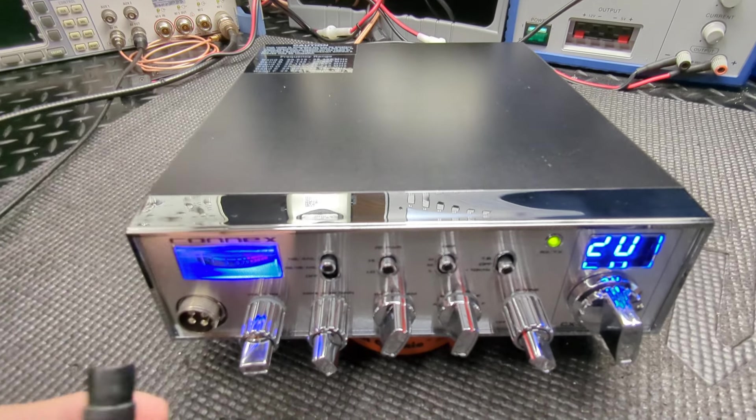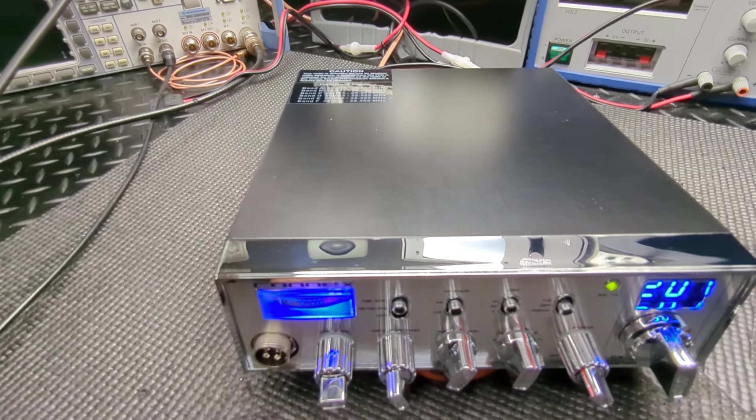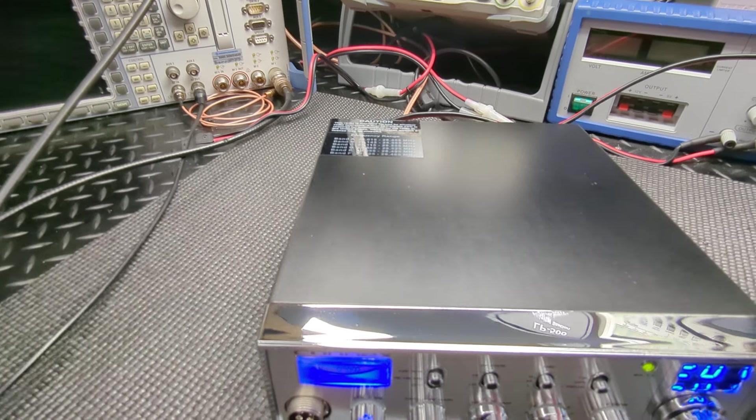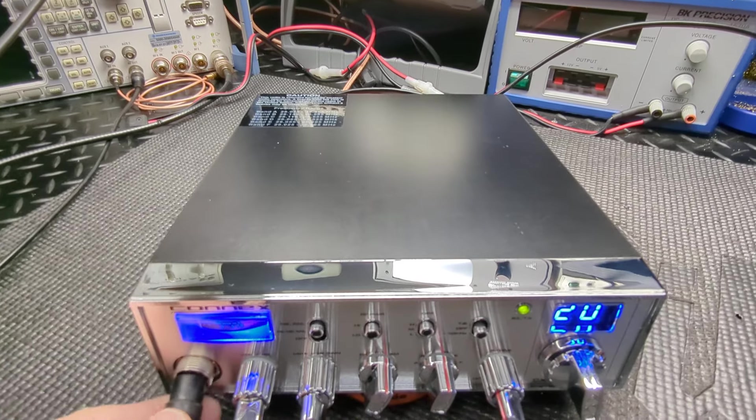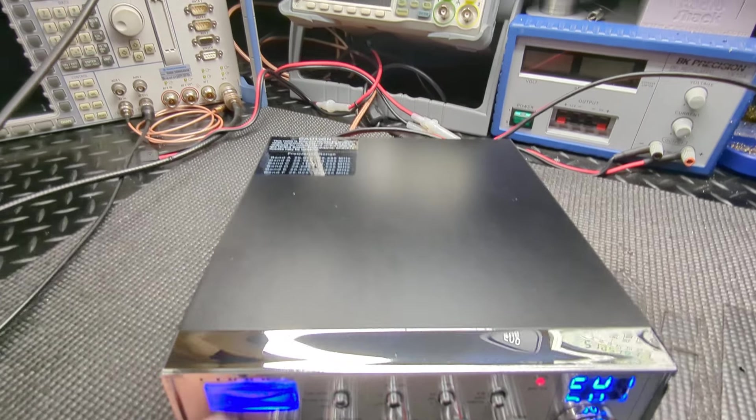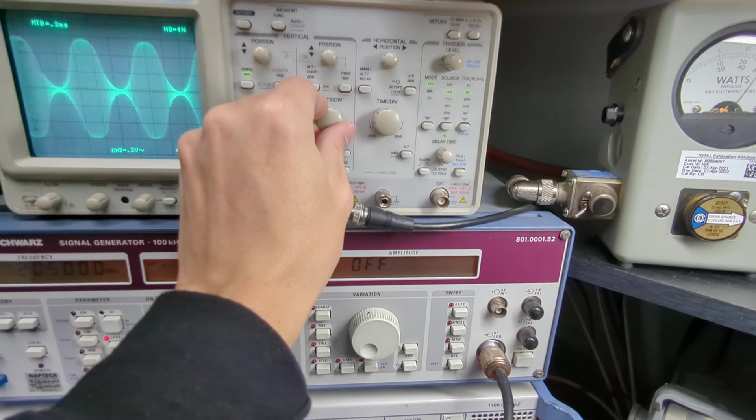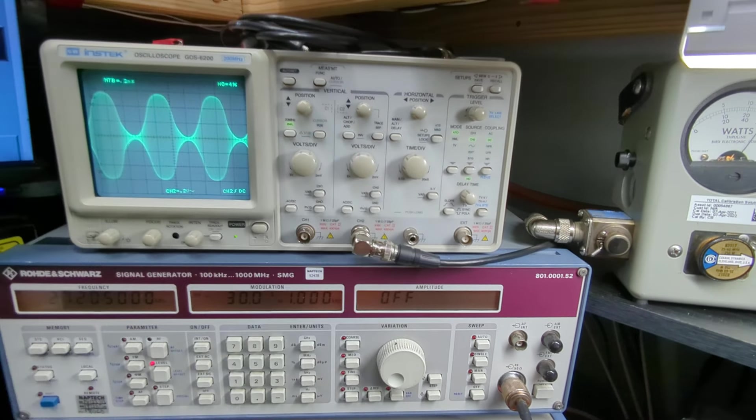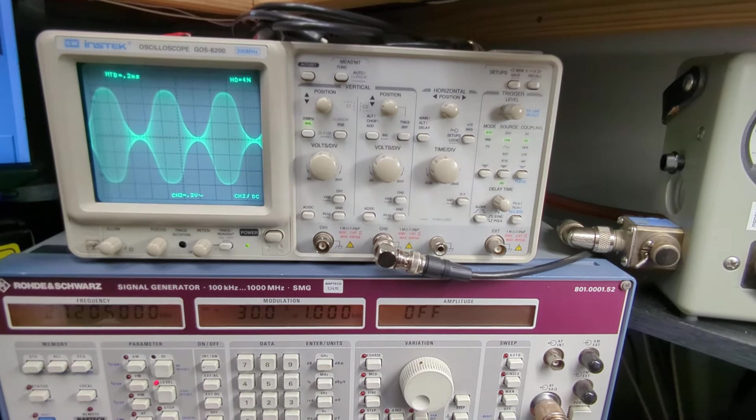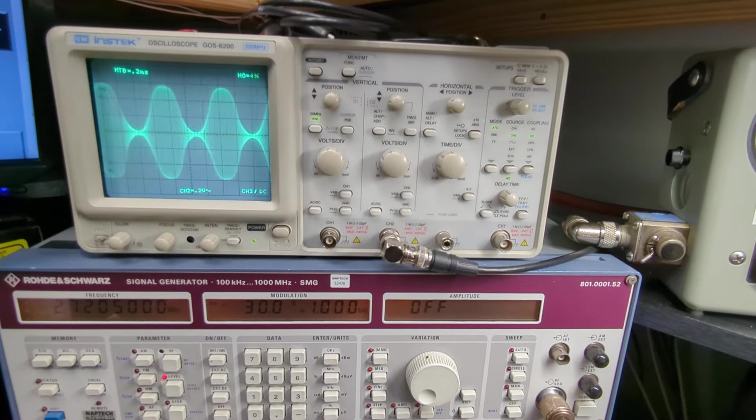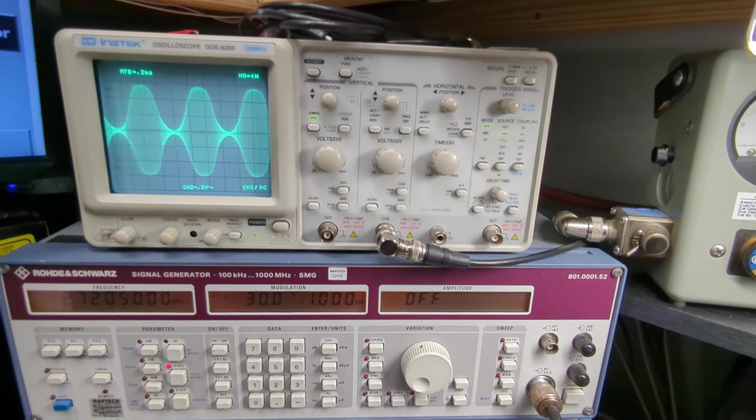All different variables. You're gonna get one wattage based on voice modulated, you're gonna get another based on just a tone, you're gonna get another based on your meter and your setup and everything else. All right, so let's do a scope check it on the scope here.